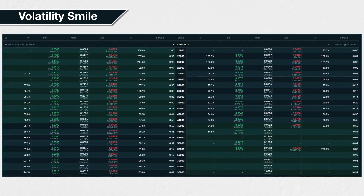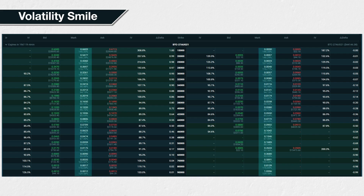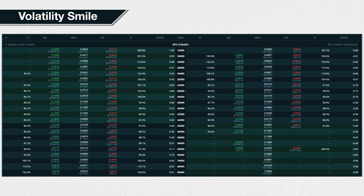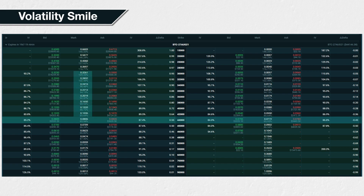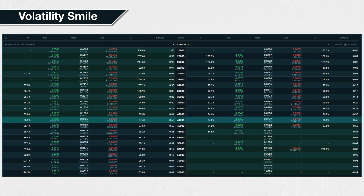Let's look at a live example on Deribit. This is the Bitcoin option chain for the 27th of August 2021 expiration. We'll use the implied volatility from the mark price columns to study the implied volatilities of each strike. The underlying price is just over $44,000, so the $44,000 strike is at the money. The implied volatility of this strike is 85.94%. As we move down in strike price, the implied volatility increases the further away from the at-the-money strike we move, and the same is true moving up in strike price.